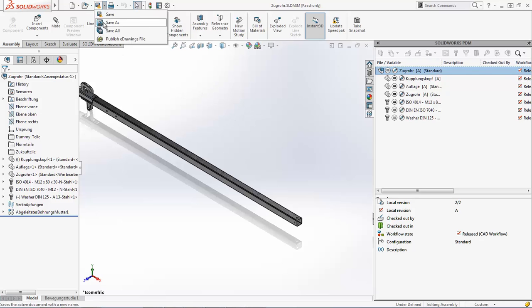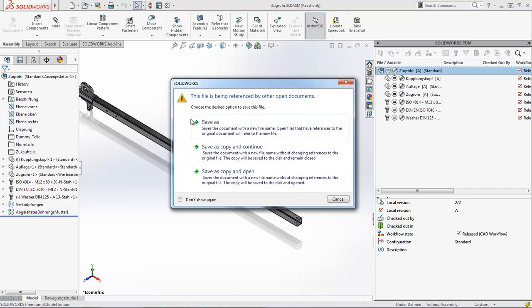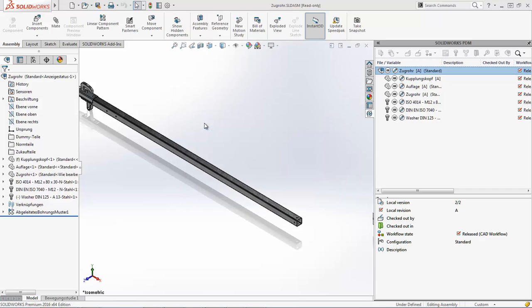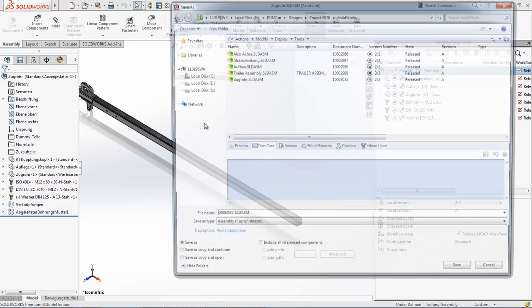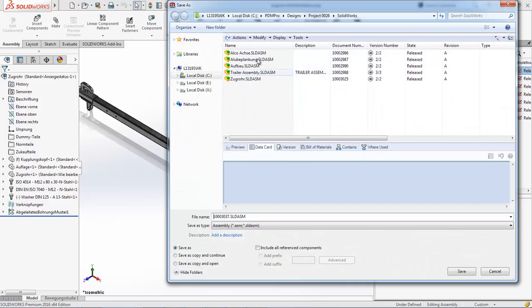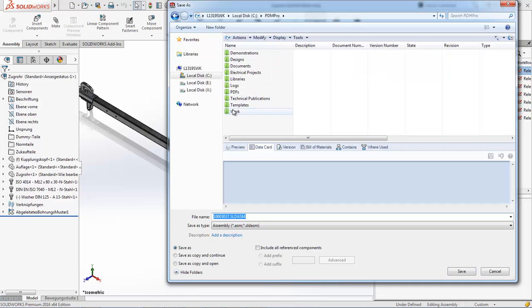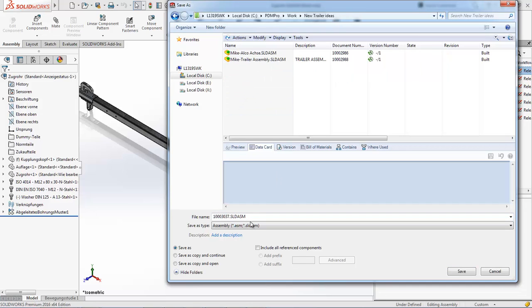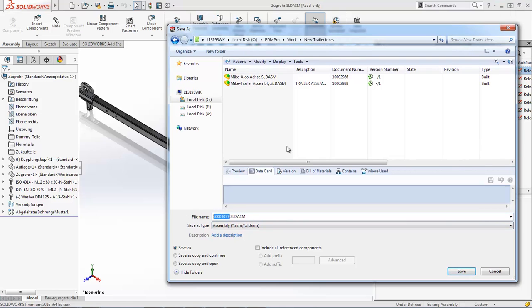So I'm going to do a Save As on this assembly. And let's go to my working folder again and give this a similar naming convention.